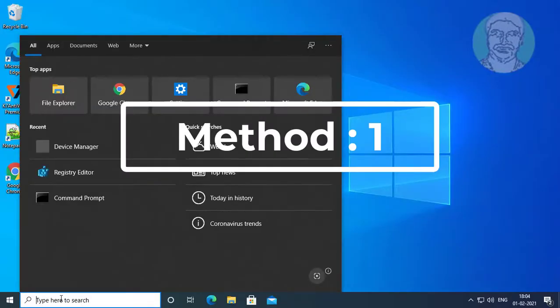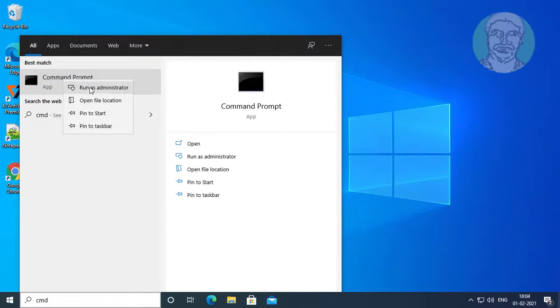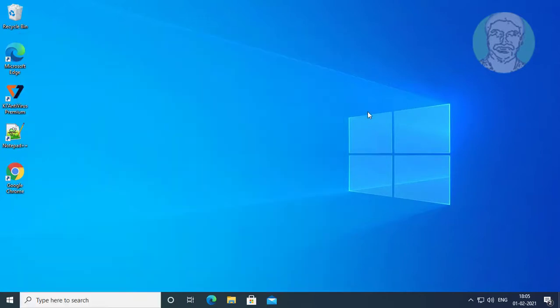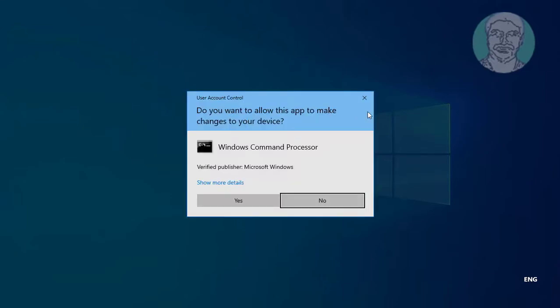First method is type CMD in Windows search bar. Right-click run as administrator. Click yes to continue.